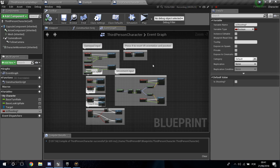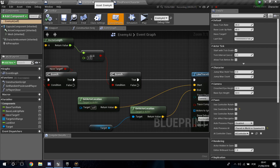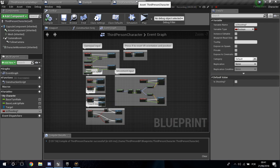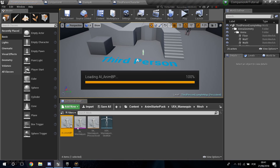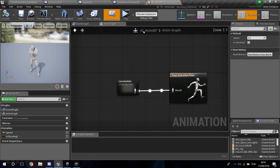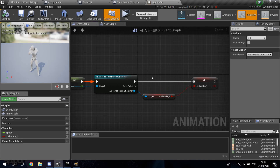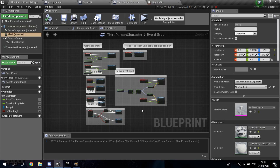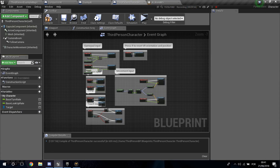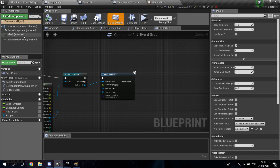I made a mistake — I accidentally changed the ThirdPerson Character instead of the AI. So I need to go back into the AI_ABP, delete the cast to ThirdPerson Character, and also go into the ThirdPerson Character and delete the Is Shooting variable I added there.